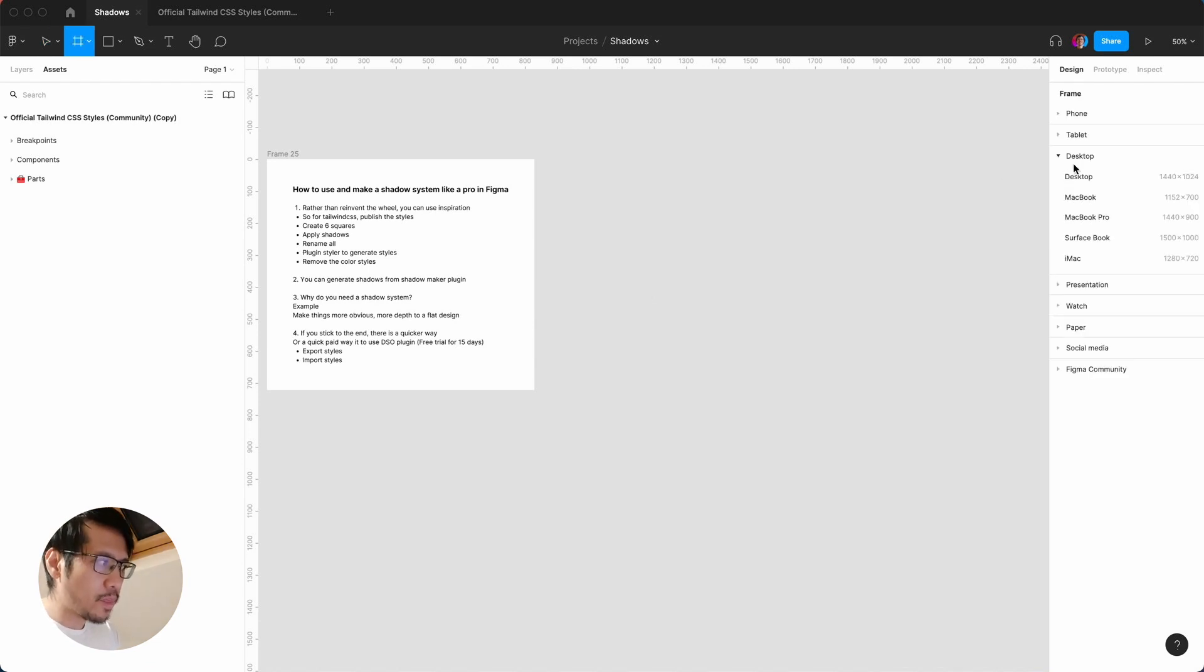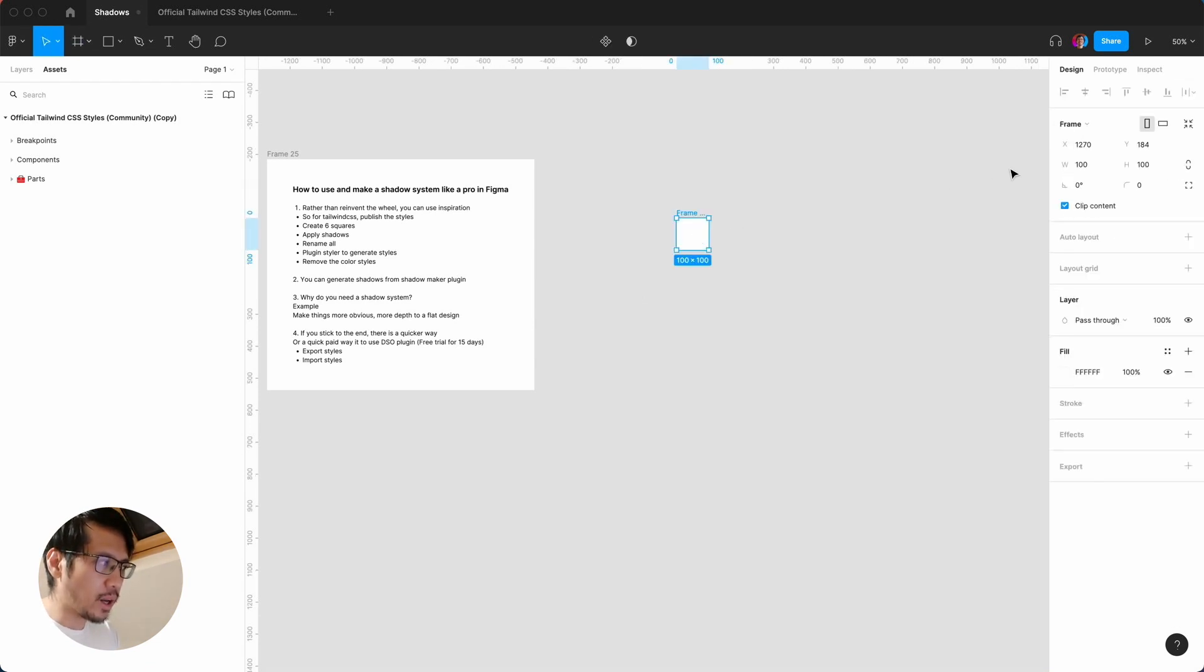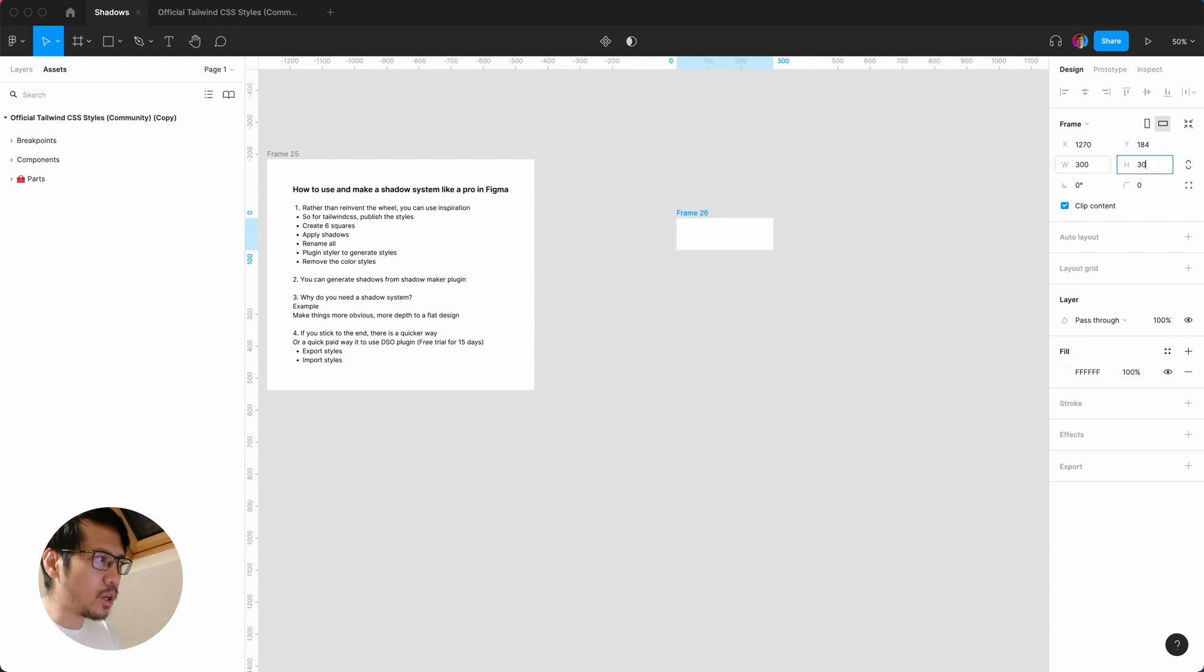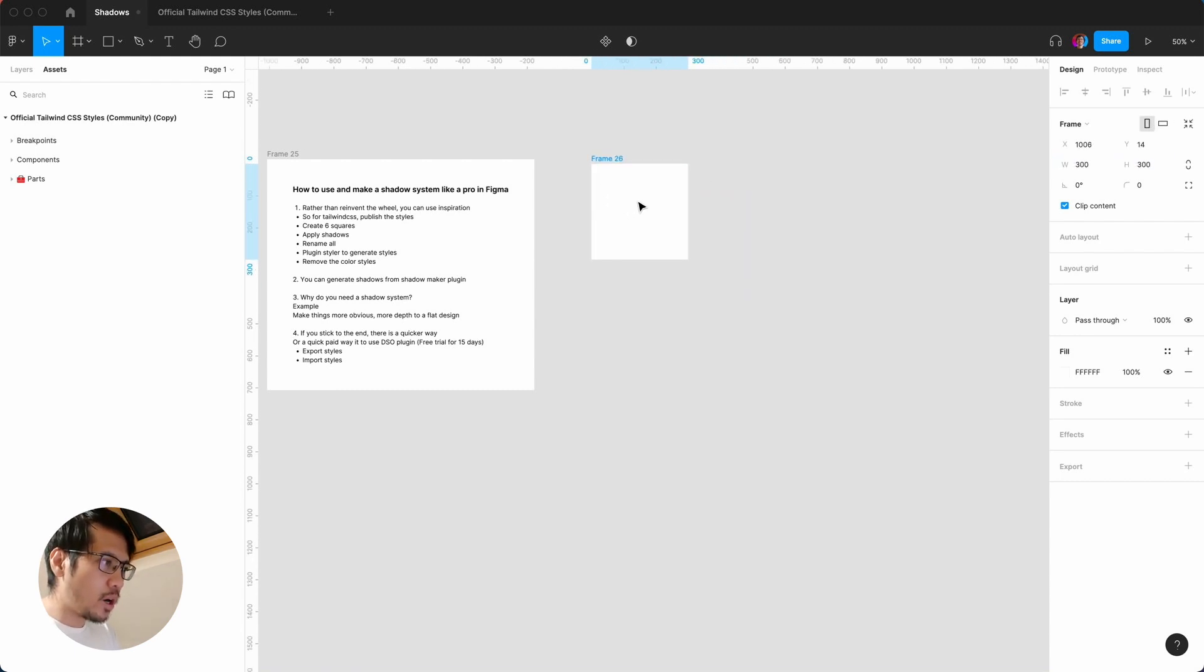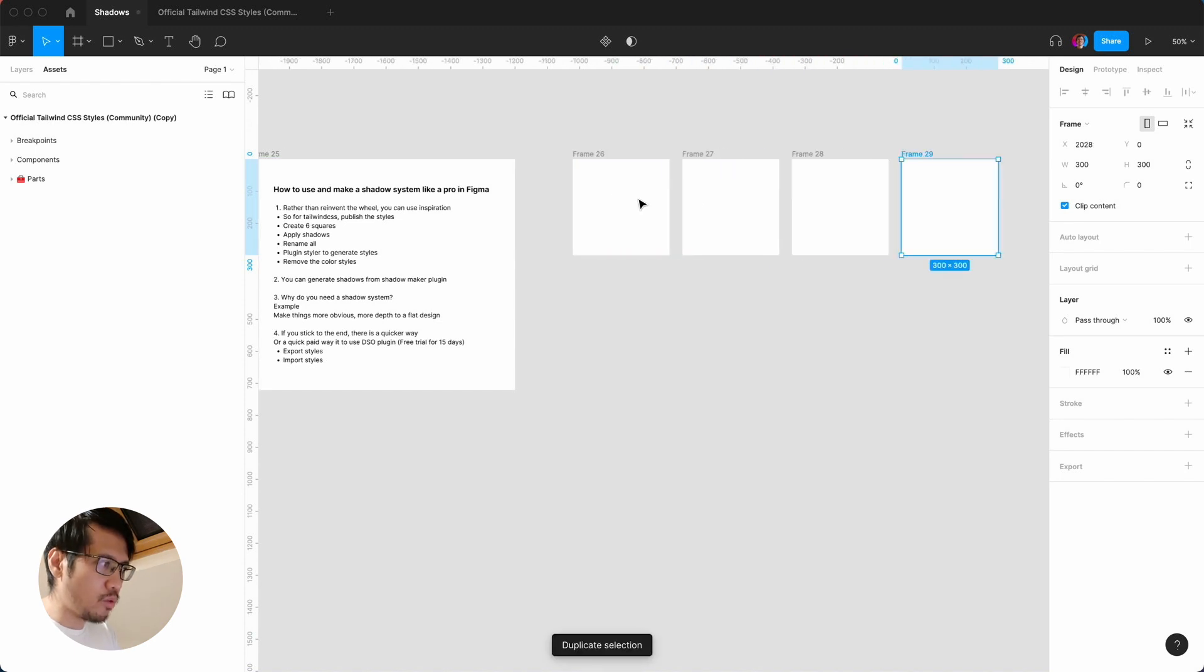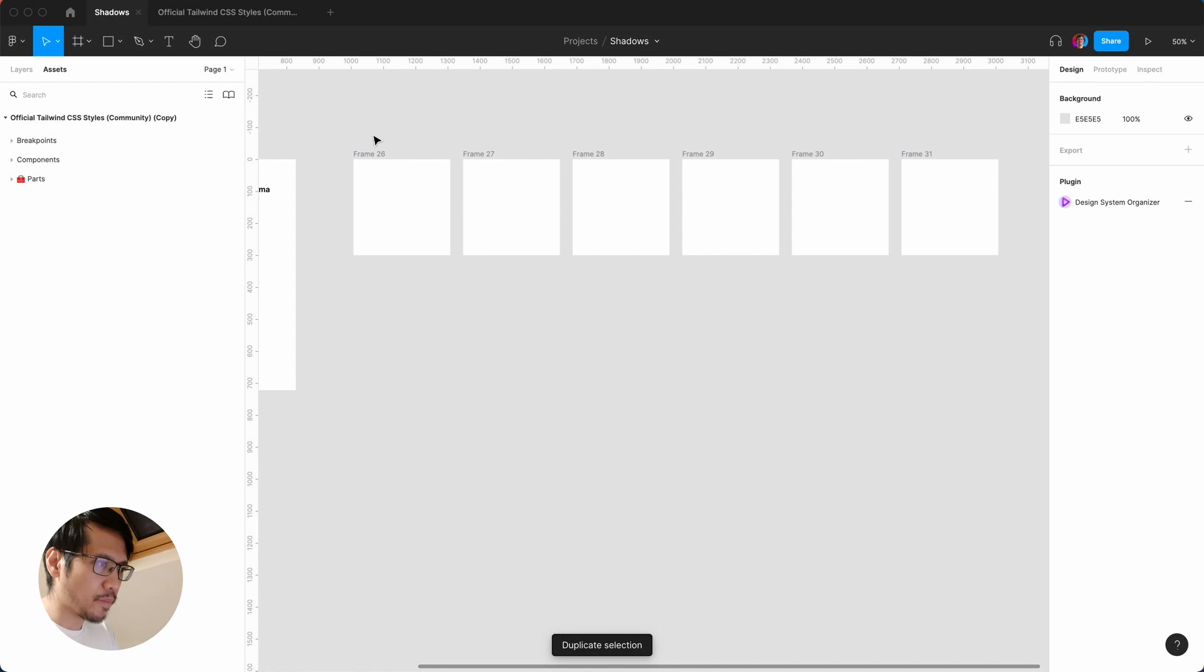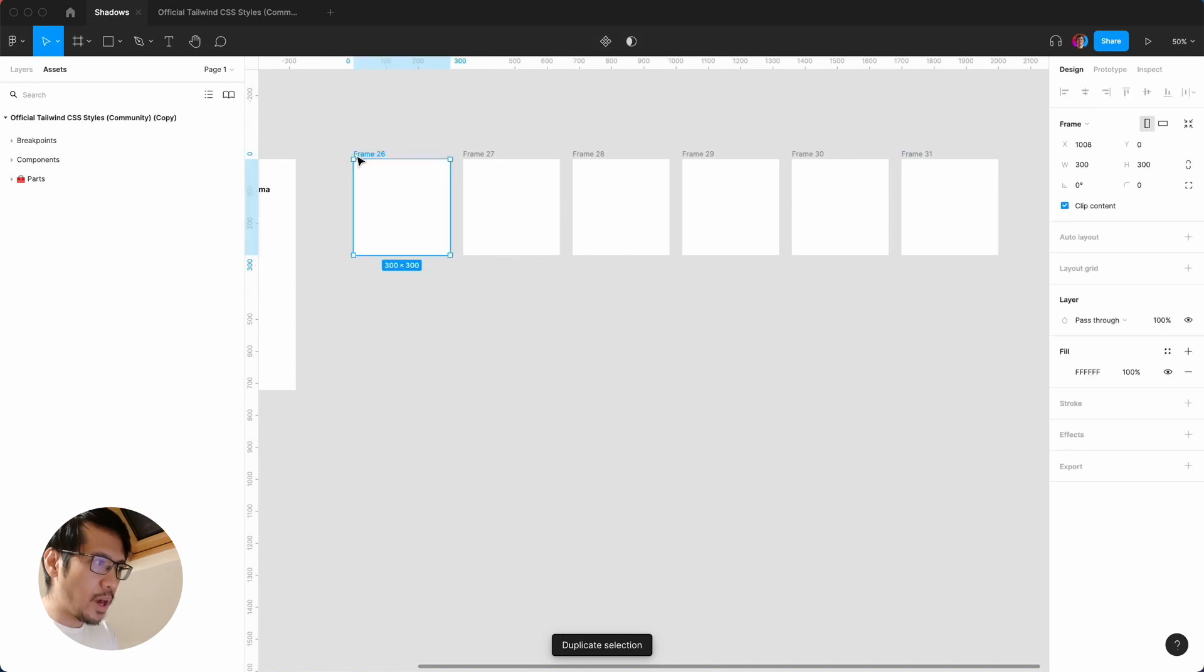For example, if I was to create a frame and let's say I click and then I say 300 by 300, I'm going to then duplicate this another two, three, four, five, six.